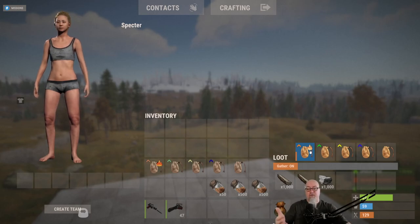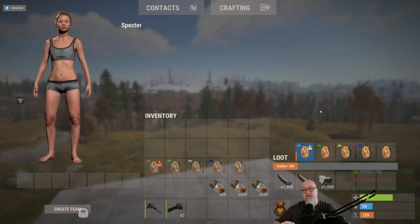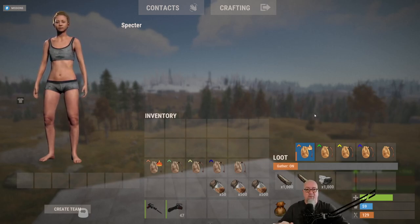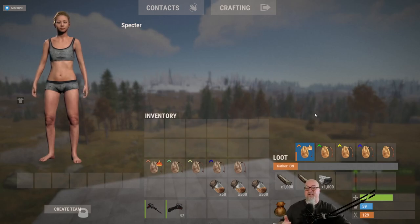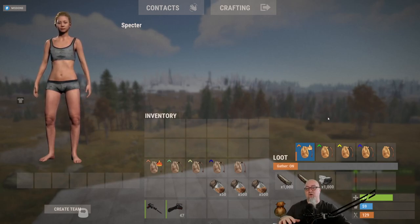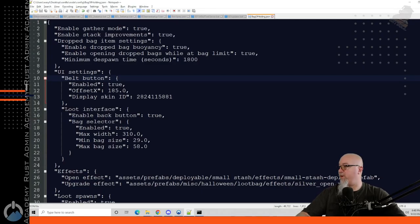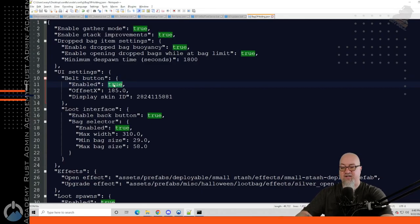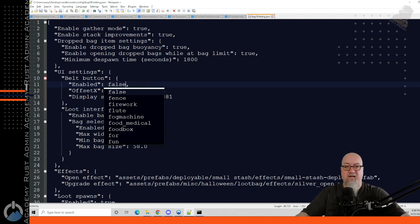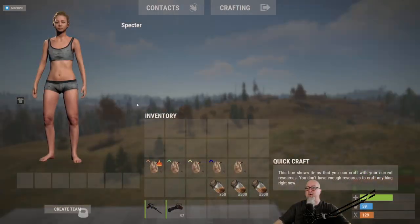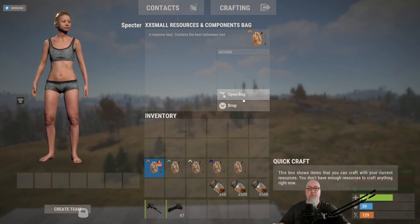You can upgrade each one of these bags to different levels, allowing for more storage slots in each individual bag. Because I don't like GUIs on my screen, I would go into the configuration file and disable that feature. I'd go back into the UI settings and change this to false, save and reload the plugin, and that UI button goes away. But now how do I quickly access a bag without going into my inventory and clicking Open Bag?